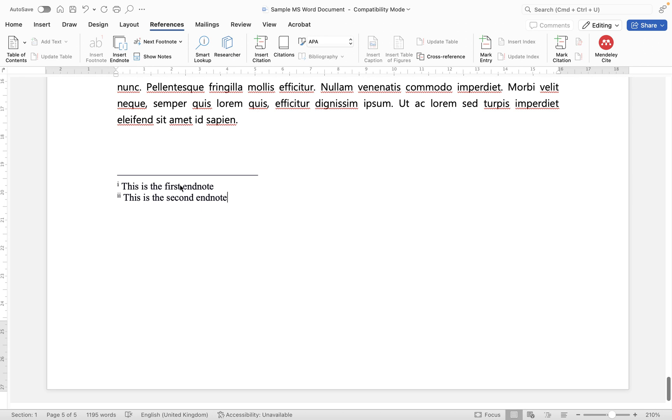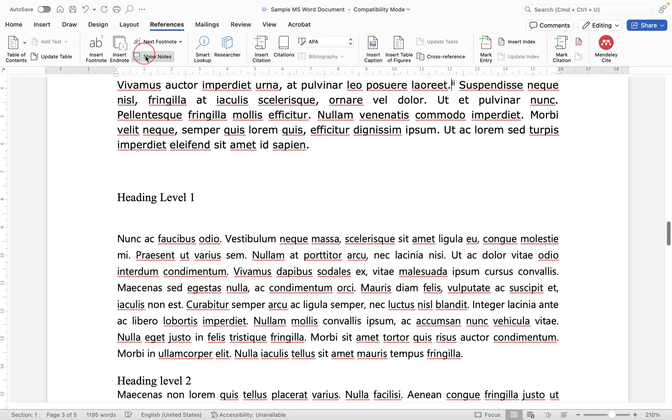Now again to identify that particular endnote we go to show notes and right now we are looking at it just here.